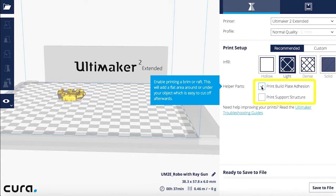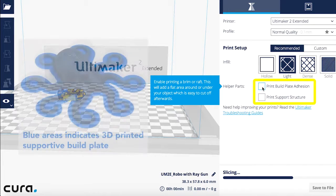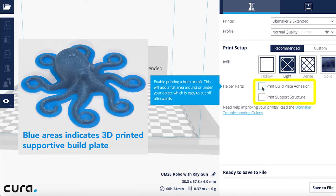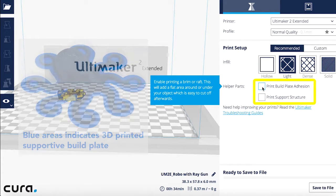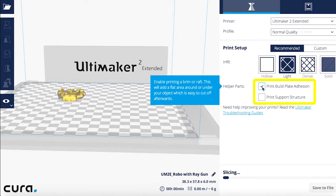Next, you will see two options for helper parts. Printing a build plate is a useful option for models that are quirky and don't lay flat the way our robot does. Essentially, it prints a supportive border around the first layer of your model to provide stability. We probably don't need a build plate for this model, but to be on the safe side we're going to keep this option checked. It will only increase your print time by a few minutes and it helps ensure good results.